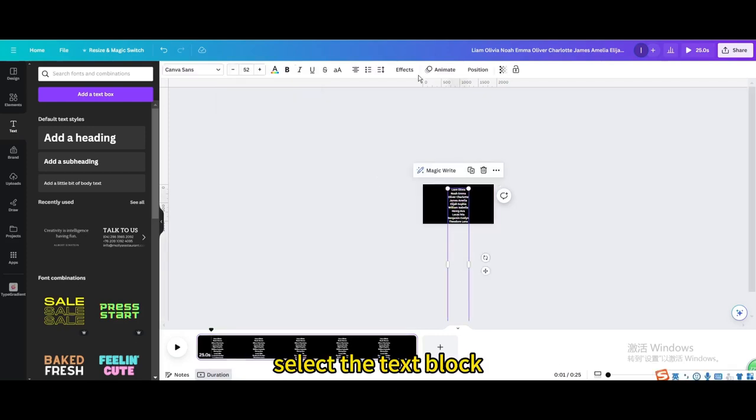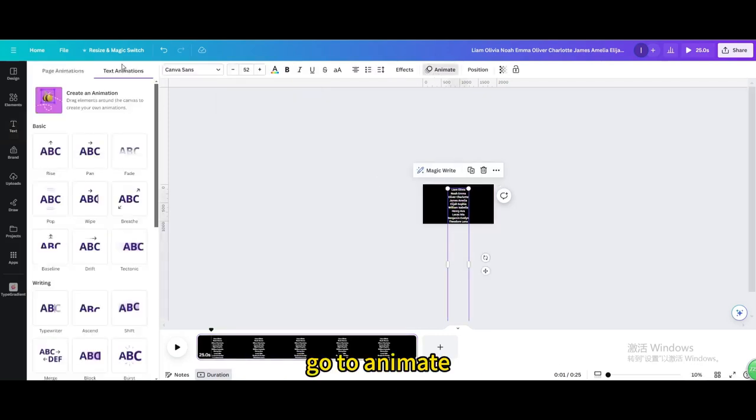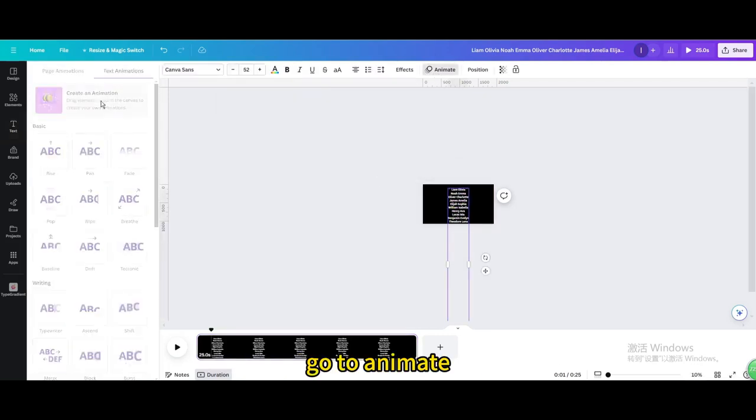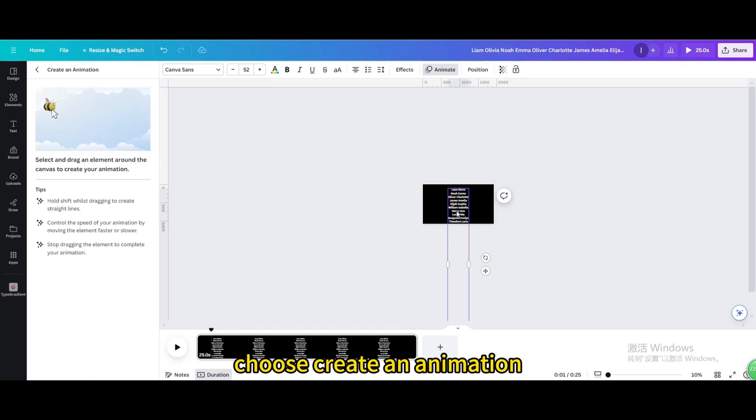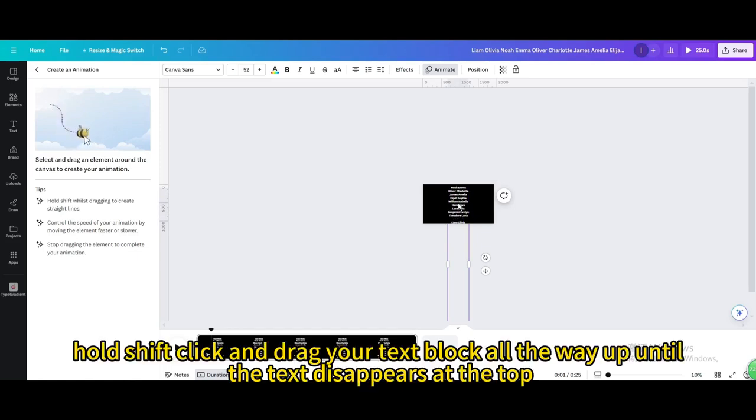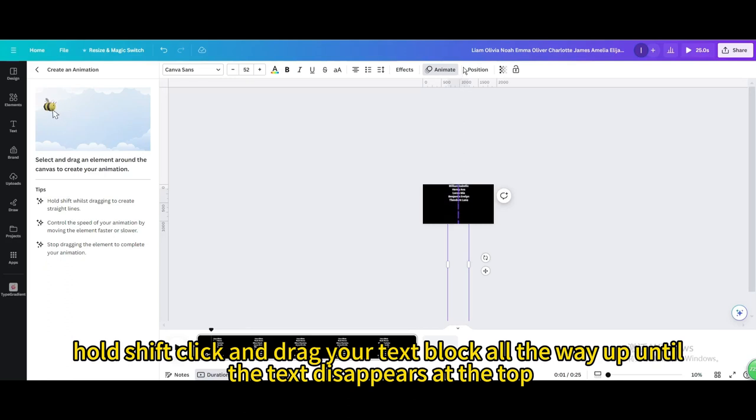Select the text block. Go to Animate. Choose Create an Animation. Hold Shift, click and drag your text block all the way up until the text disappears at the top.